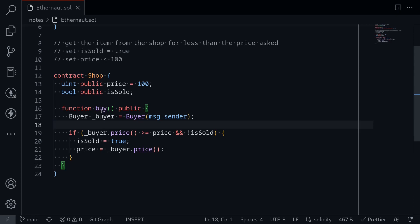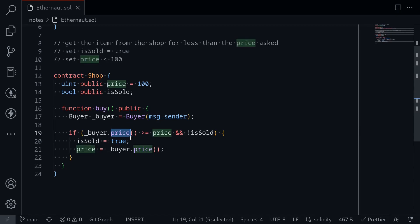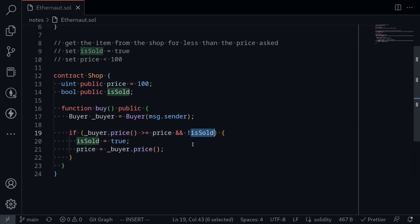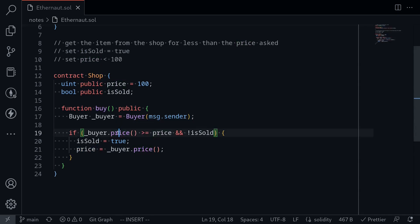Let's go over how this function `buy` works. When we call it, it will cast the interface at our address — so this will be `msg.sender`. We'll be calling this from another contract, so it will cast the interface at our contract and then ask our contract: is the price we quote greater than the price stored in this contract (100)? And also, `isSold` must be false. When these two conditions are met, it sets `isSold` to true, and then afterwards sets the state variable `price` to what we returned.